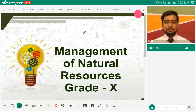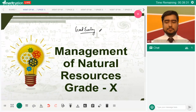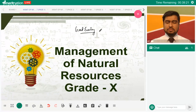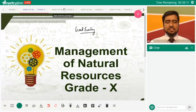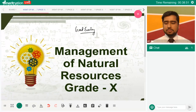Welcome to rapid exam prep sessions by Merit Nation. This is the last session in the series for grade 10 biology — the chapter we are going to deal with today is Management of Natural Resources. Like the last chapter, Our Environment, this chapter is fairly easy. It doesn't have complicated concepts, but requires general awareness about natural resources and how we need to address them. In live sessions, chemistry teachers usually take this, but for YouTube sessions biology teachers are covering it.